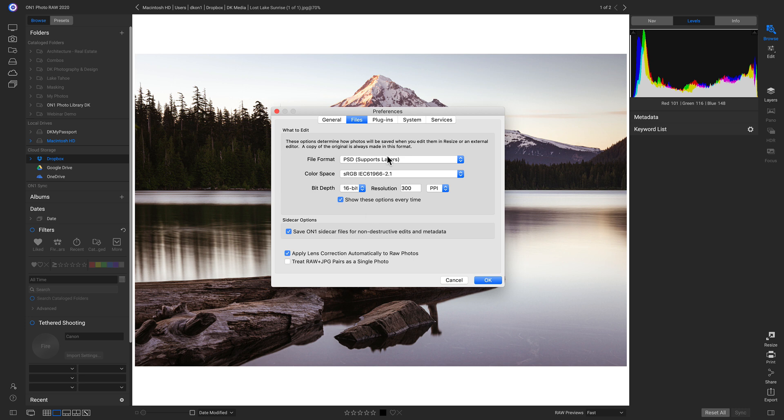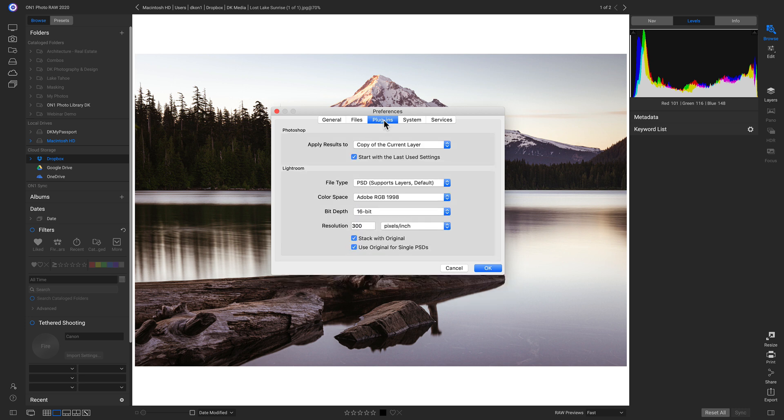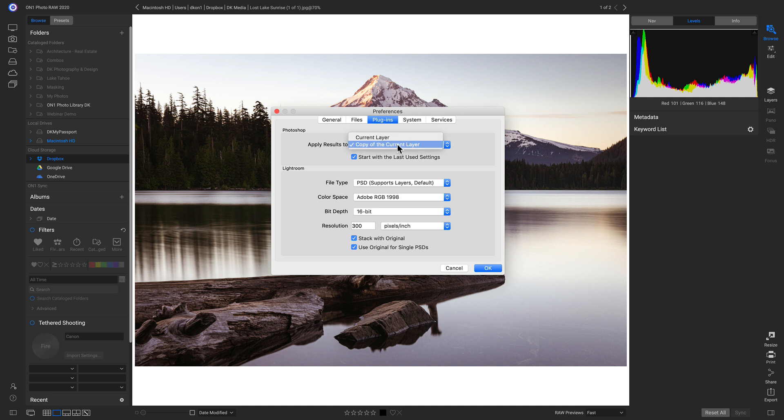And now we can head up to Plugins. This is where we can modify how PhotoRaw is used as a plugin with Photoshop and Lightroom. So if we're sending a photo from Photoshop over, this is going to determine where those results are applied to. I'd recommend using copy of the current layer. But if you want the results applied to the current layer that you're working on inside Photoshop, then you can choose this option.